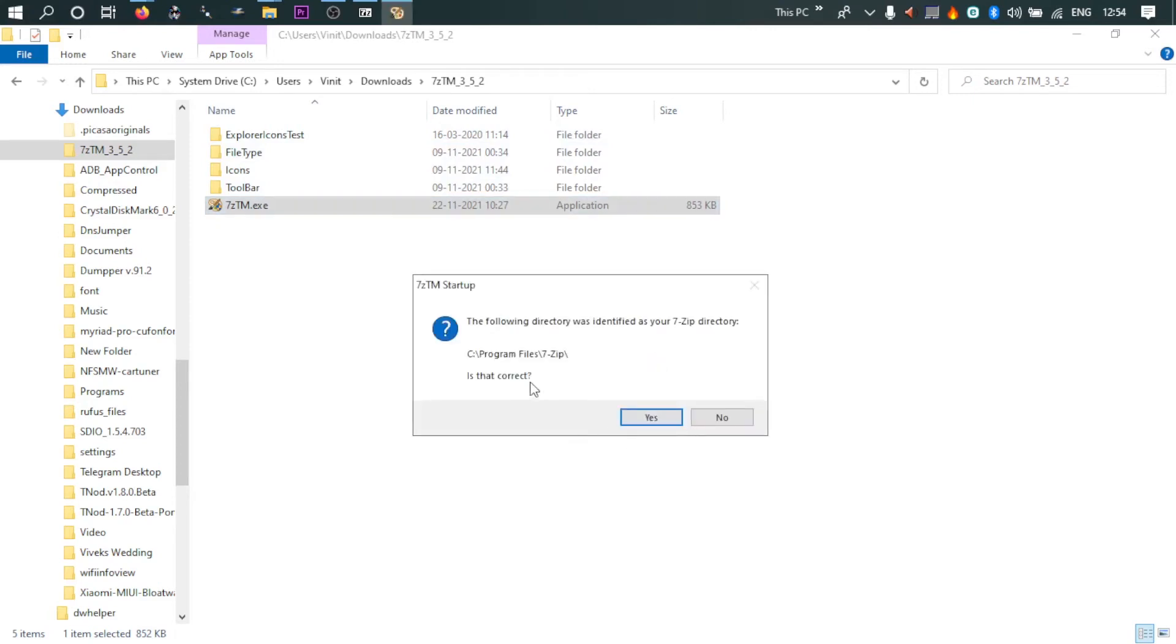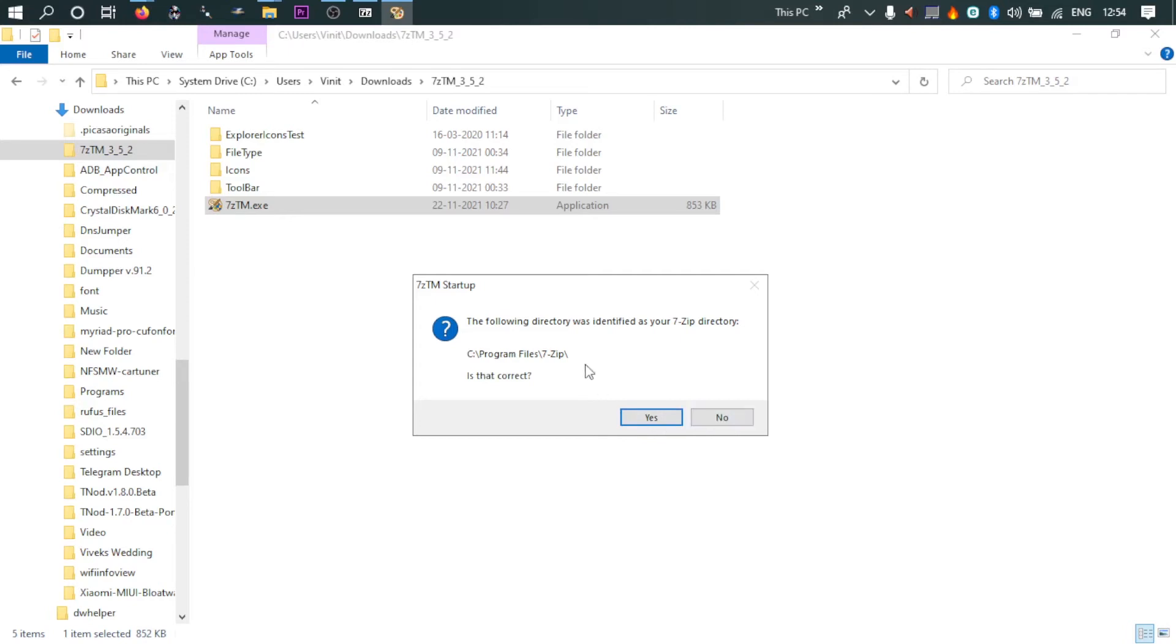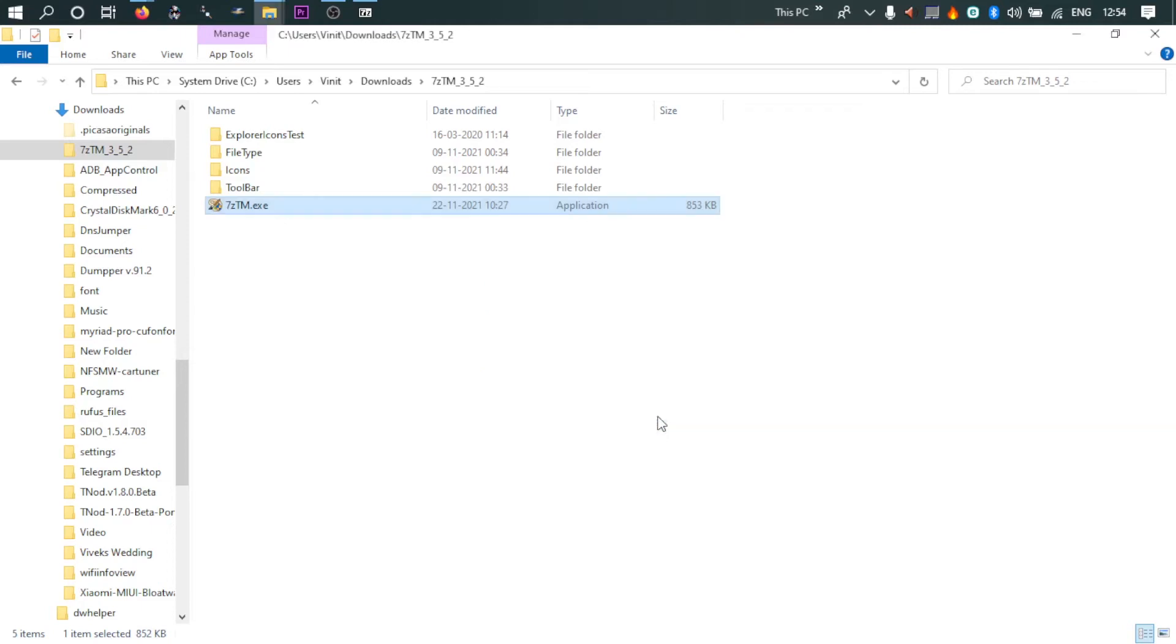You just need to tell where the 7-Zip installation is. You click 'Is that correct?' You click yes or no. I have installed it on C Program Files 7-Zip. I will click yes. If you have installed somewhere else, you can click no and point it to that file directory. So I click yes.